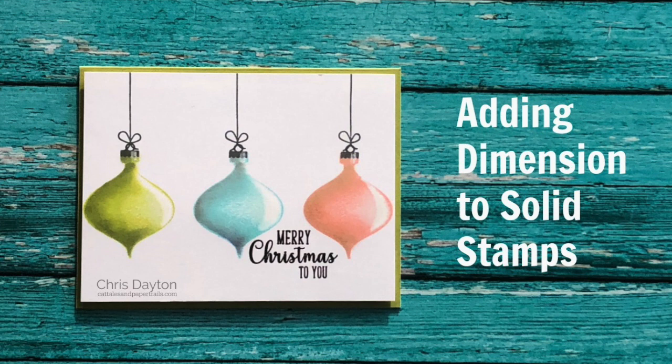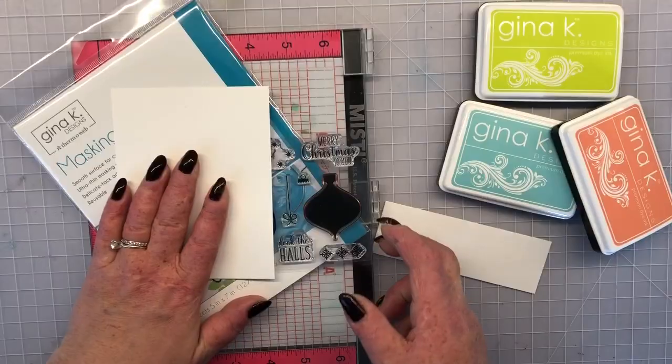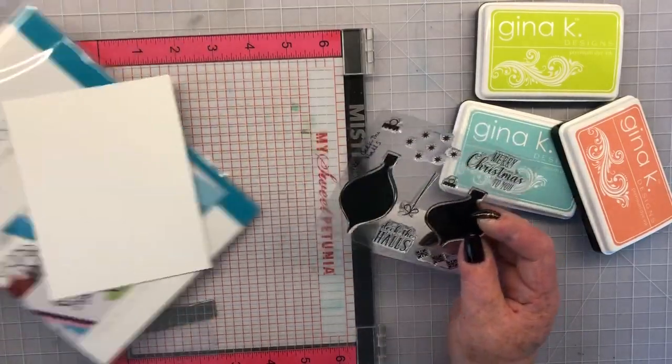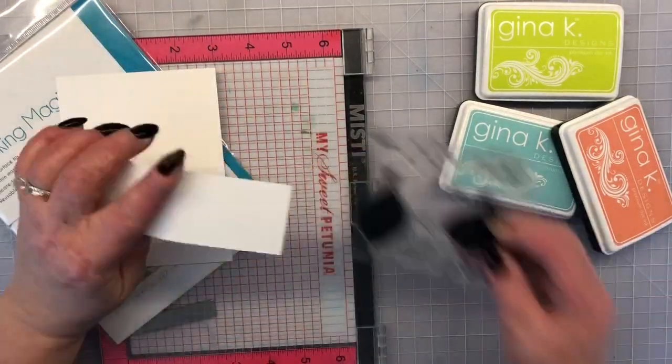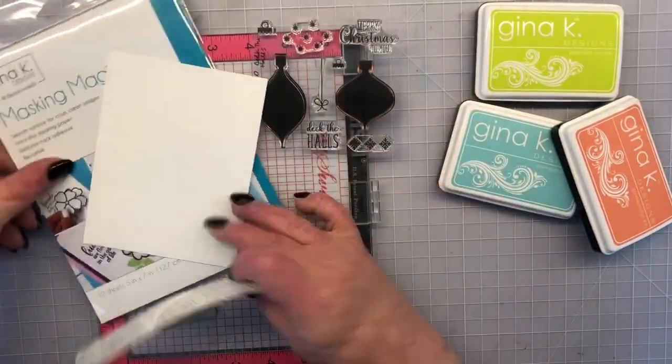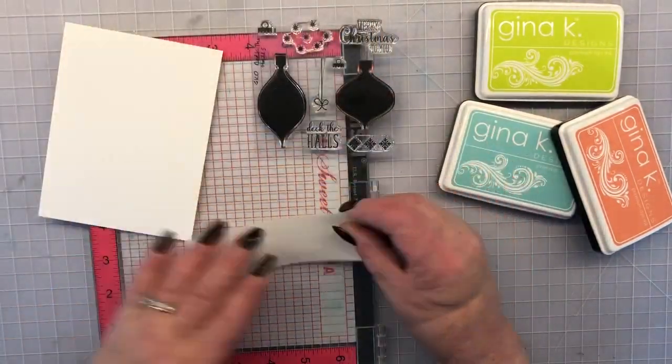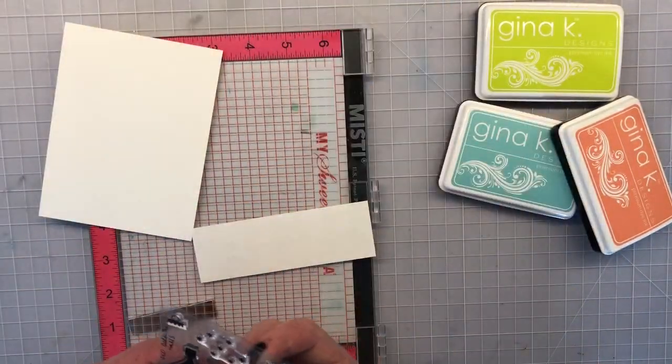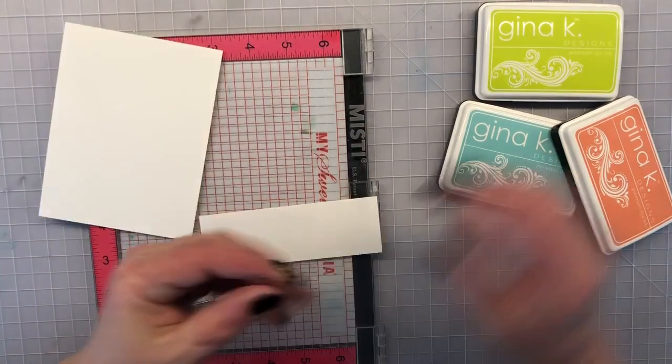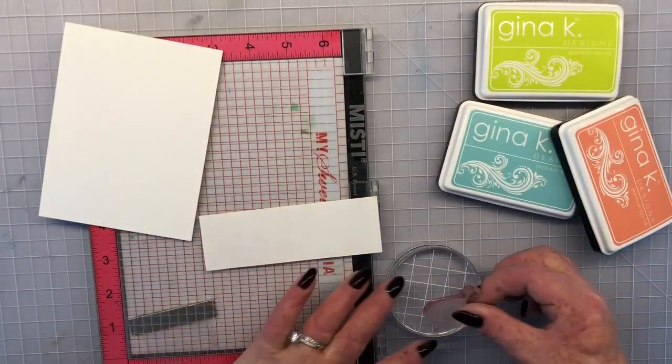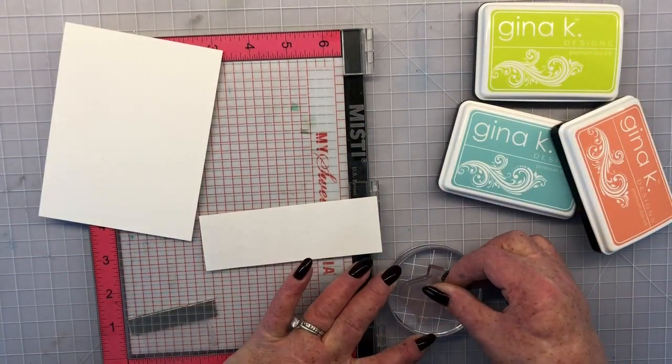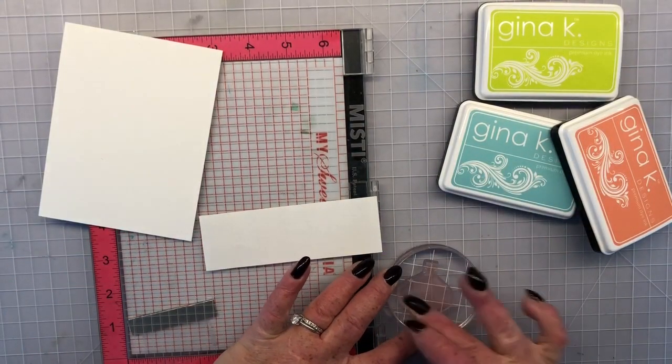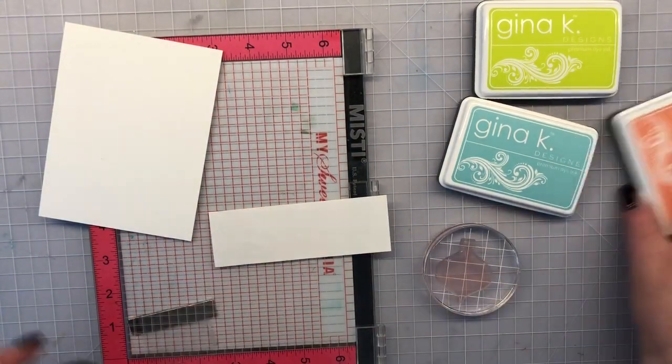So today I thought I'd show you how I added dimension to these solid stamps. I'm using a set from Gina K Designs. This is actually the incentive set that came in my last order. It's called Deck the Halls and it is just a solid ornament stamp and I would like to show you how I added dimension.